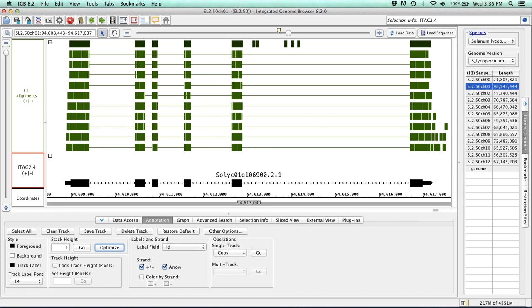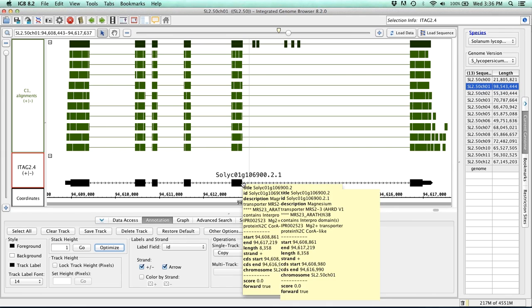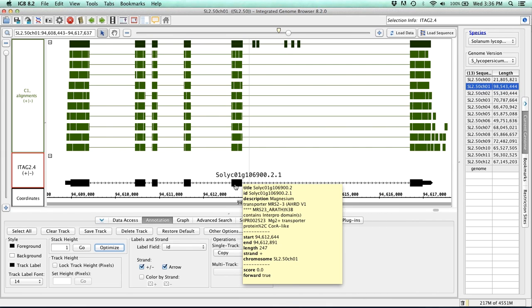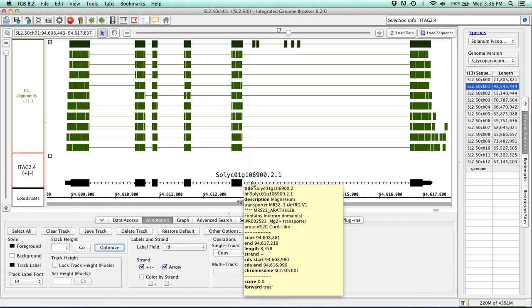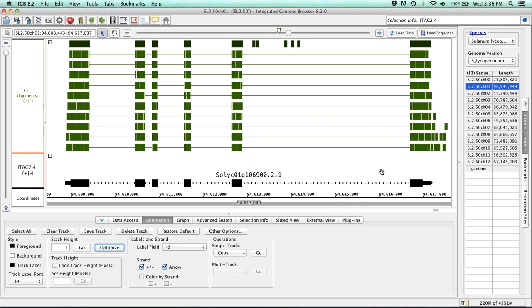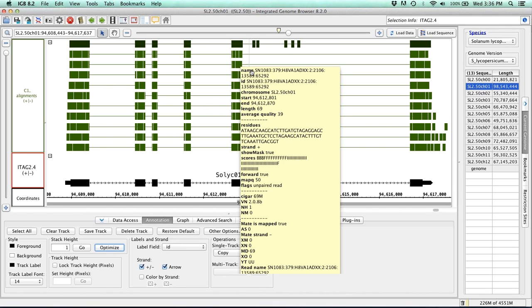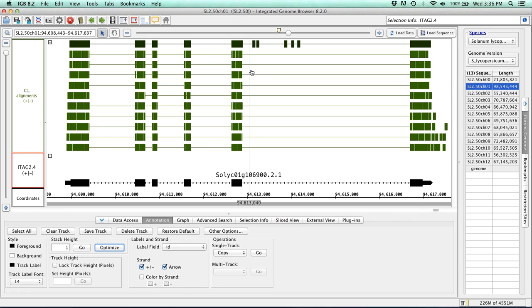So if you hover over a specific feature of that gene, you'll get information that's specific to that feature. So in this case, I'm hovering over the exon, and you can see that the length is 247 versus the full gene itself, which is about 8,000 base pairs. So similarly, you can also hover over things like your reads and get all kinds of information, such as each reads length, its average quality, and the residues themselves.